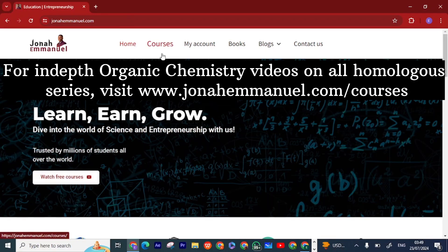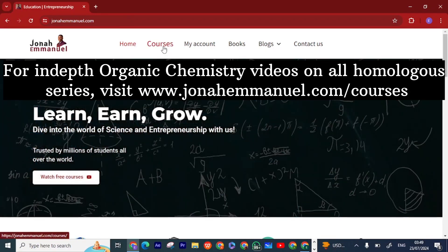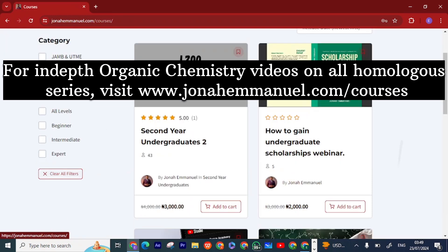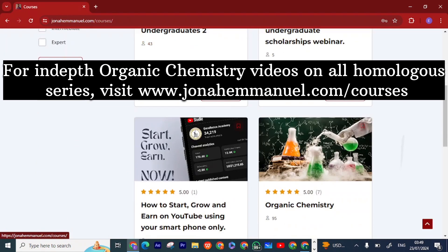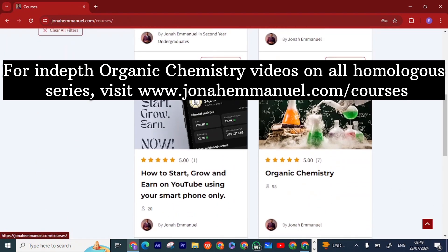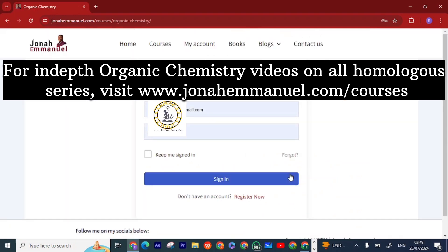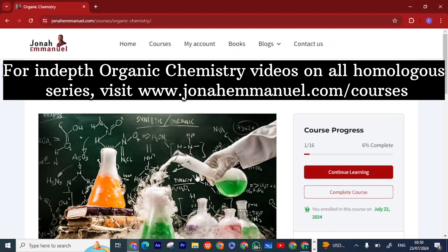Hi guys, so I want to show you how you can get my organic chemistry full course from my website. First things first, go to junaimondo.com/courses. There you see the organic chemistry course — click on it. It brings you to this page. If you have an account you can sign in, and if you don't have one you can register here.